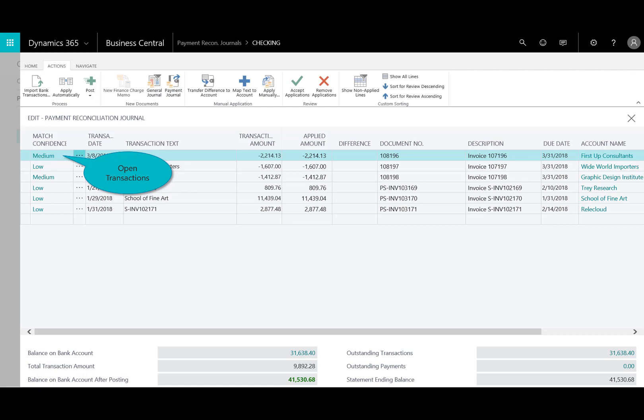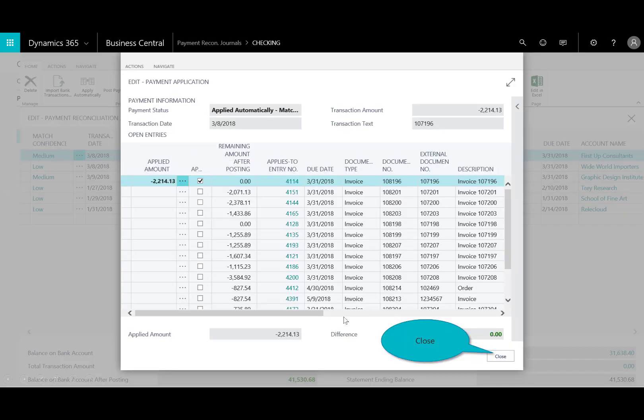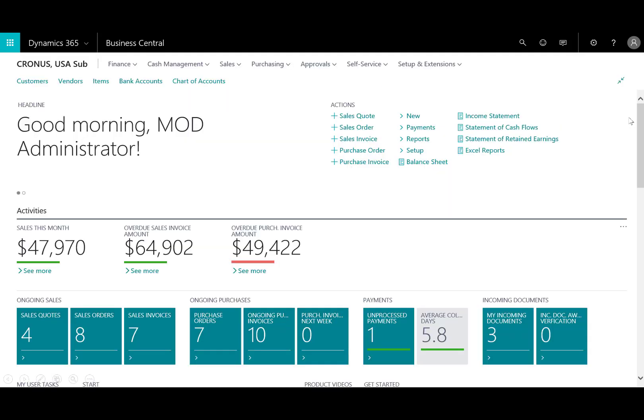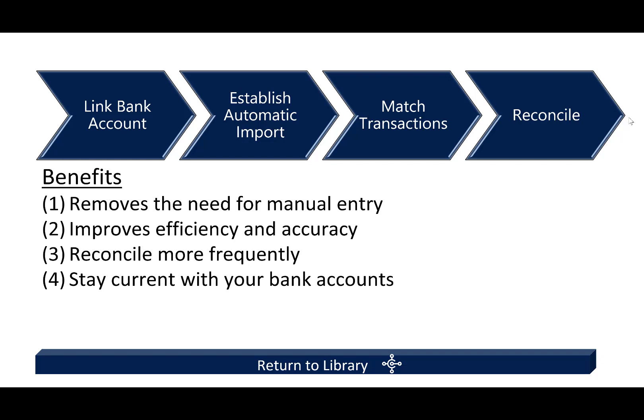For month-end close, it's time to reconcile the banks. With the ledgers, I can go in and open the transactions, make the necessary adjustments or reconciliations, and then move on to the next task. The goal of this scenario was to show the ability of automating and linking banking to Dynamics 365 Business Central — the benefits clearly being to help improve efficiency and accuracy, and remove the need for manual entry while staying current with your bank accounts.